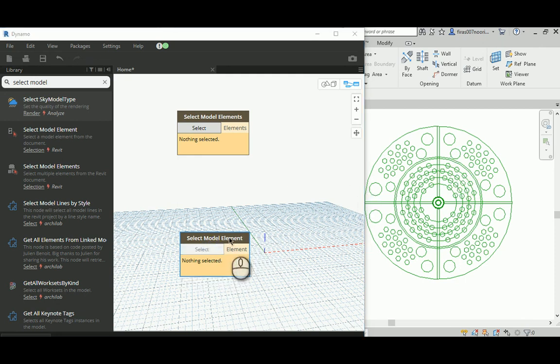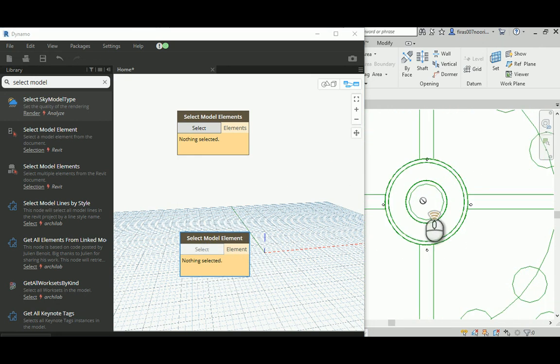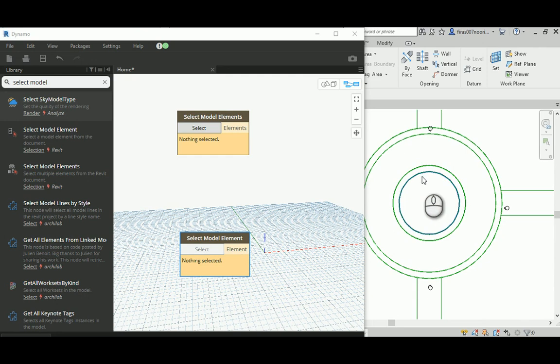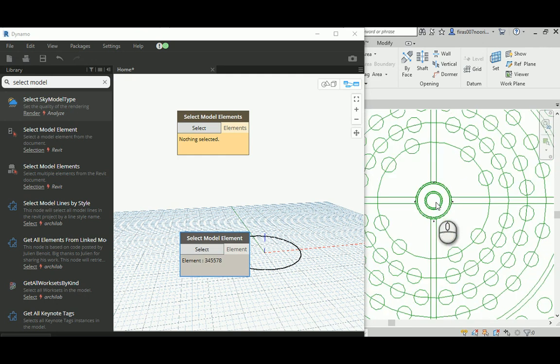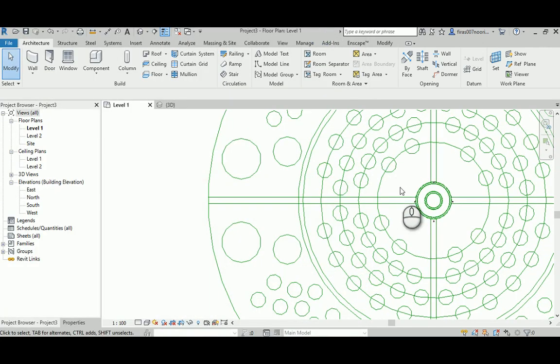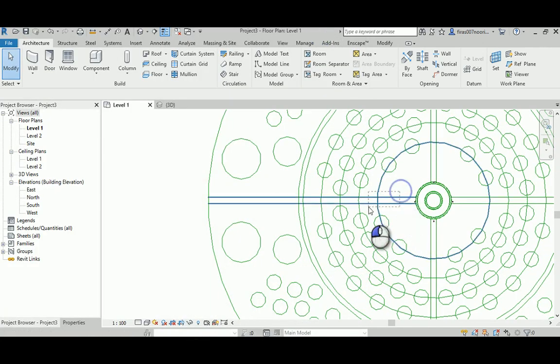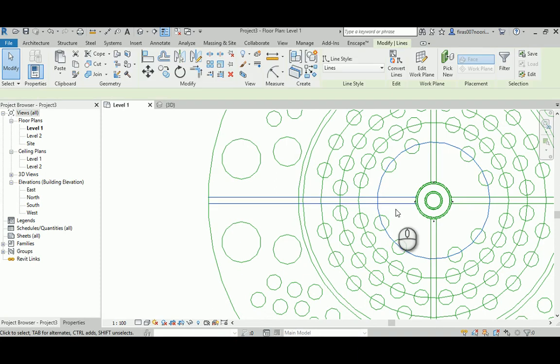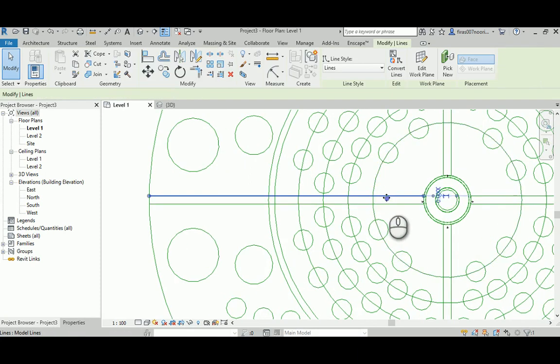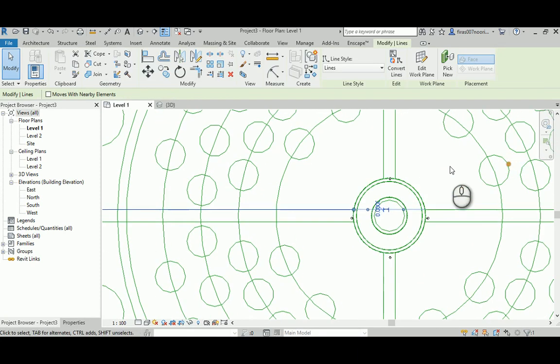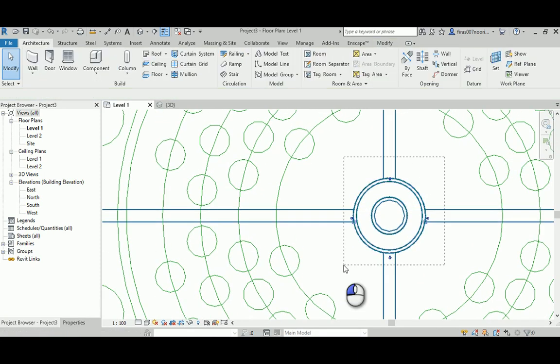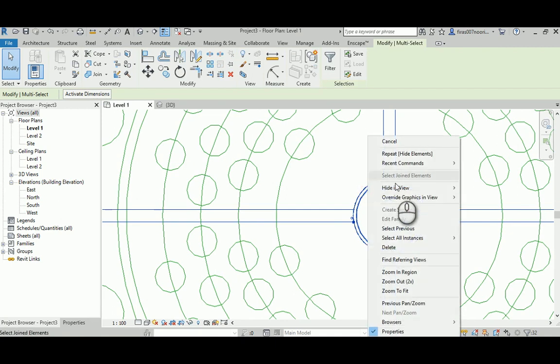I'm going to first select the attractor point, which is this circle, getting this object into Dynamo. Probably I will need to get rid of all those circles and sketch lines that I drew; they're probably going to annoy us. It's a good idea if you select them and then hide them.